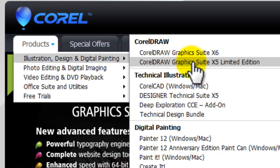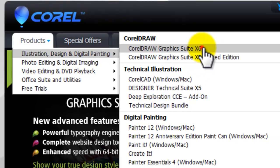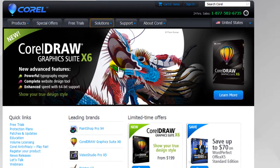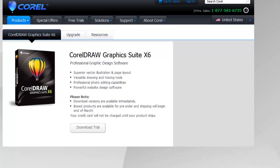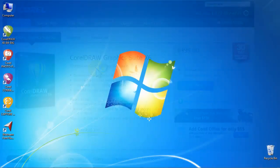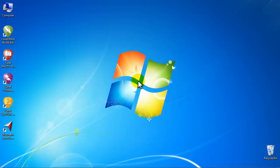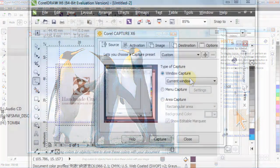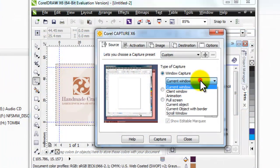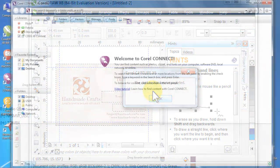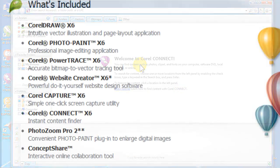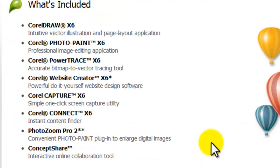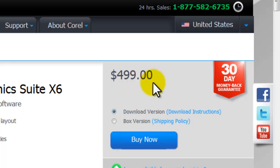This suite includes the famous vector-based illustration and page layout program CorelDRAW X6, Corel PhotoPaint X6 which is a photo editing program, Corel Capture X6 a screen capture program, Corel Connect X6 a quick content finder, and more other designing tools. And you get all these for $499.